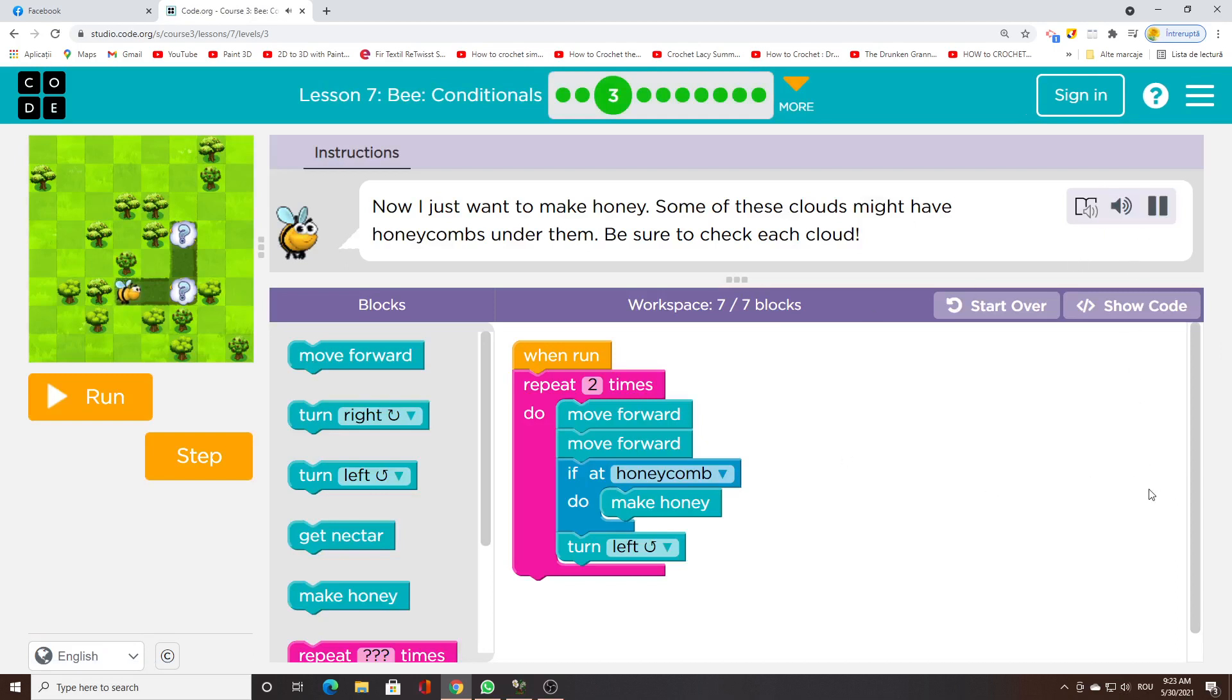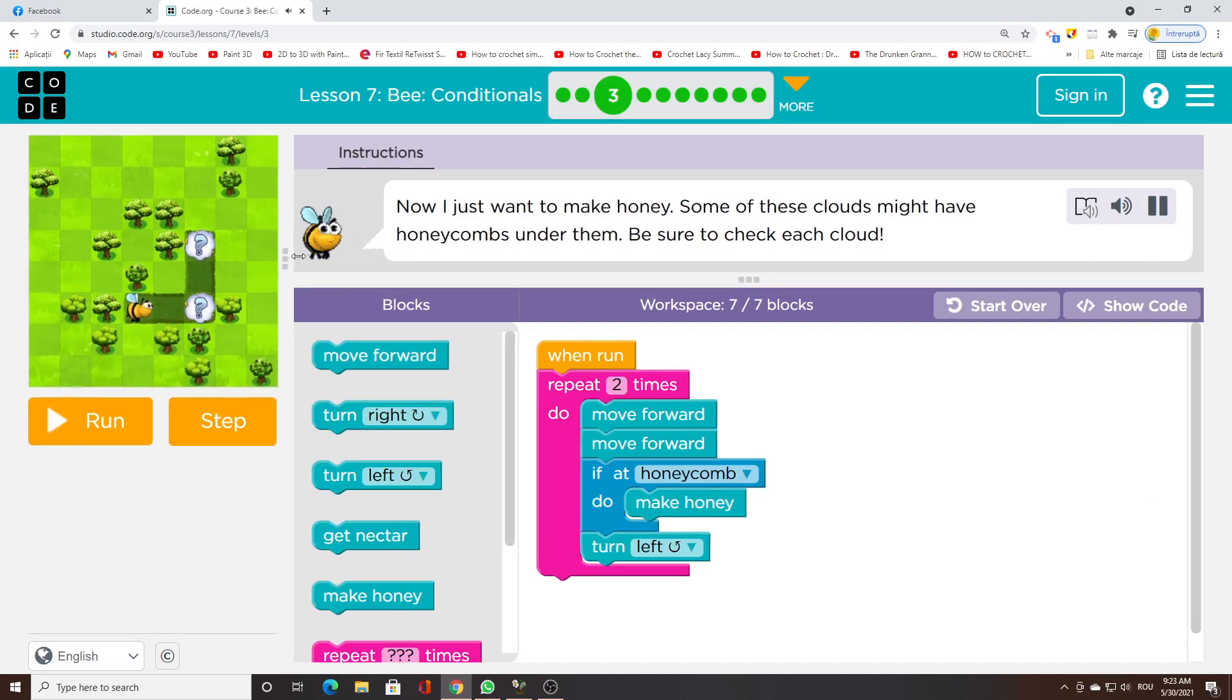Now I just want to make honey. Some of these clouds might have honeycombs under them. Be sure to check each cloud.